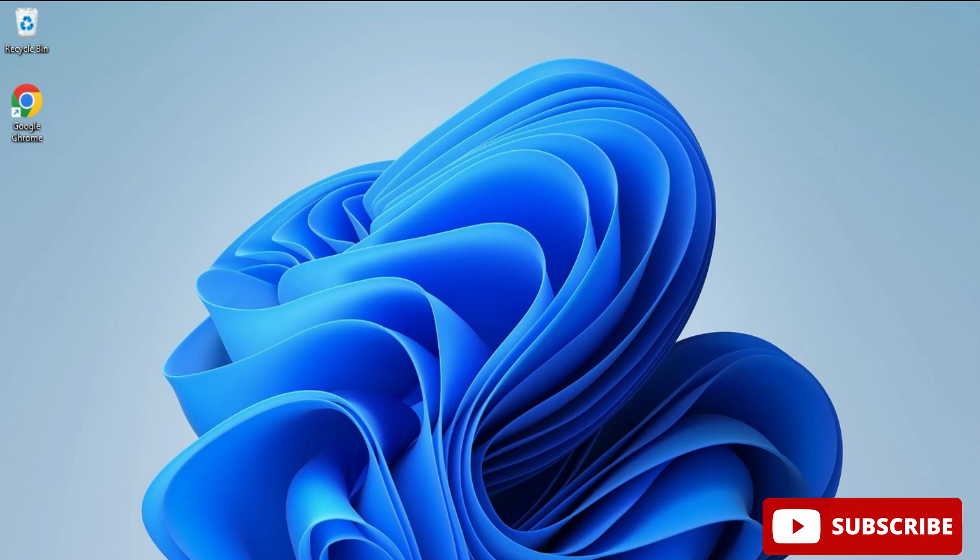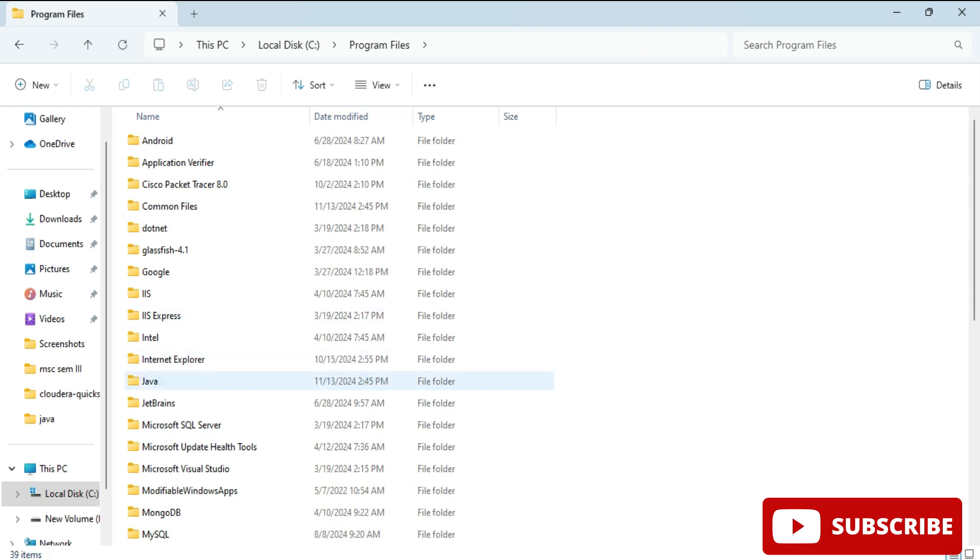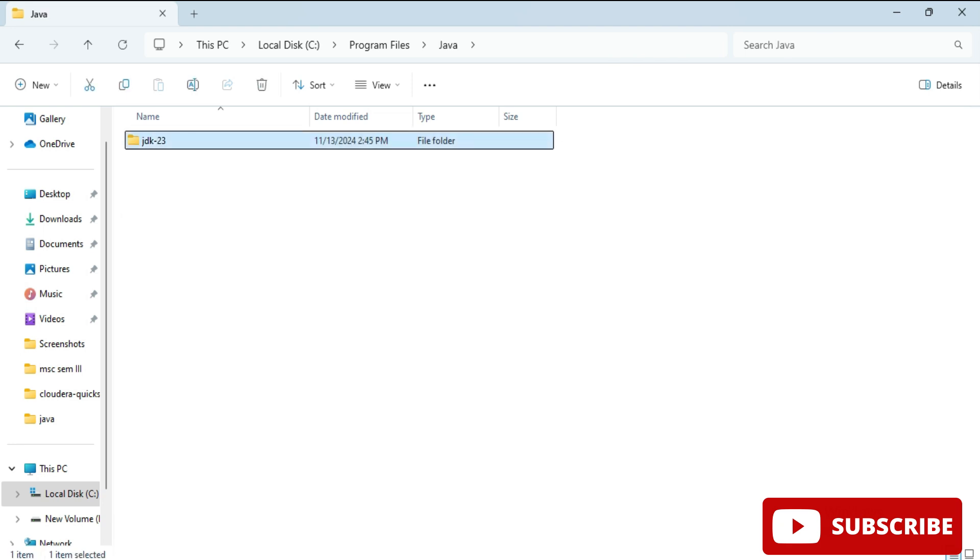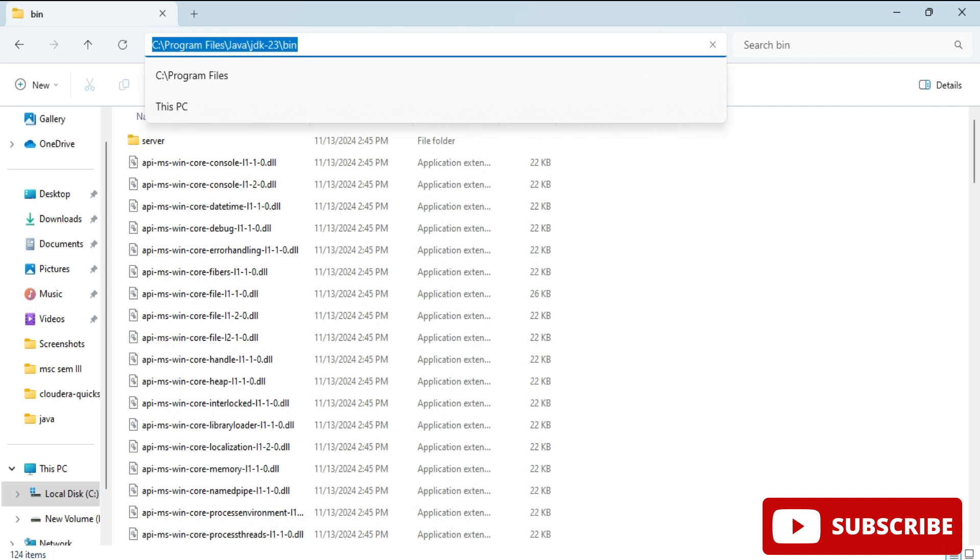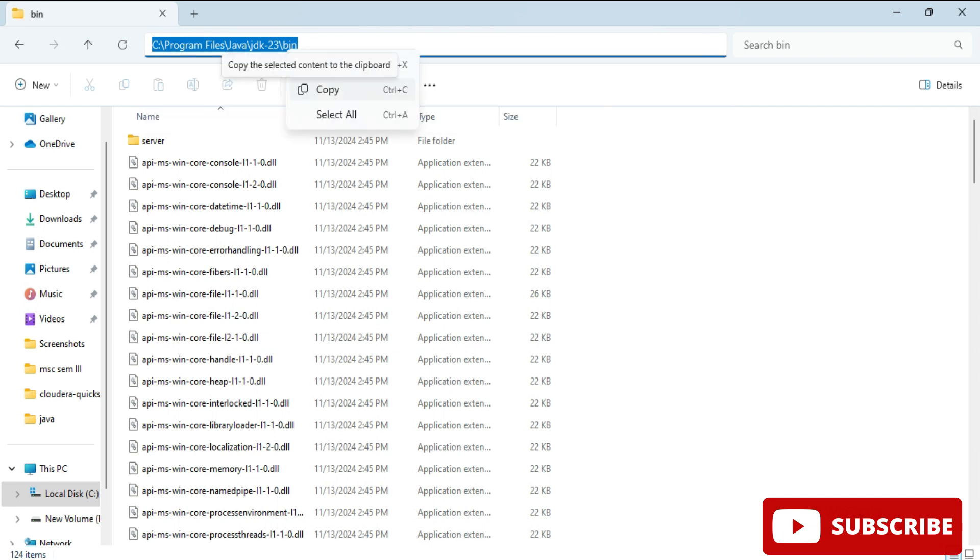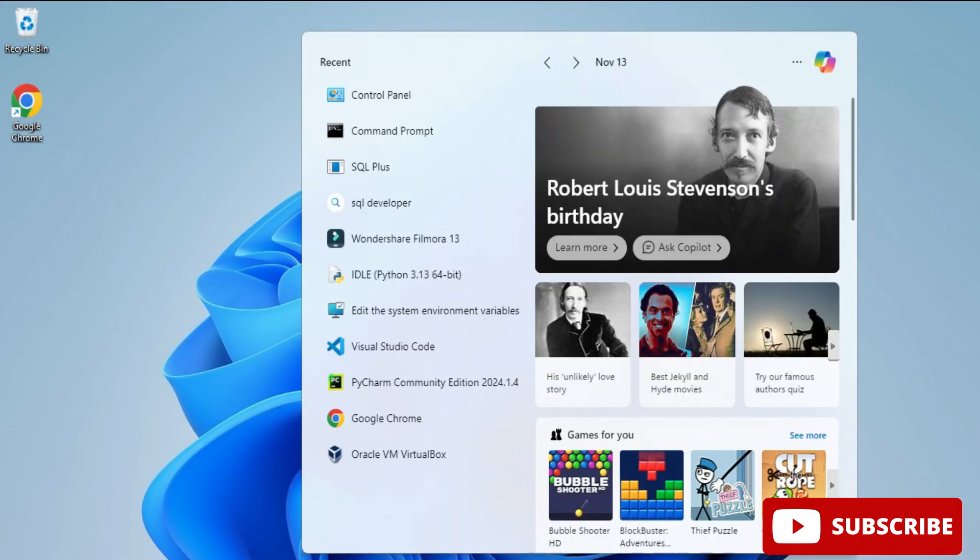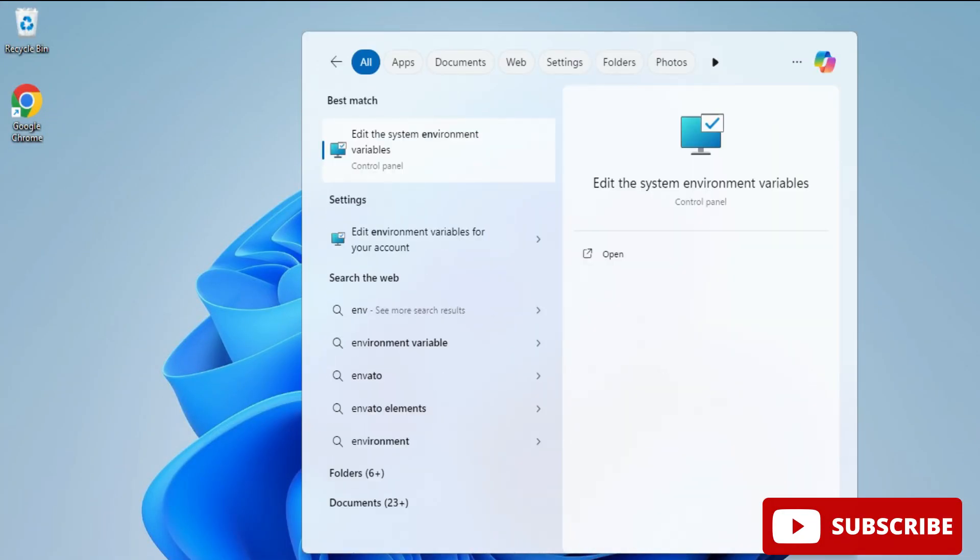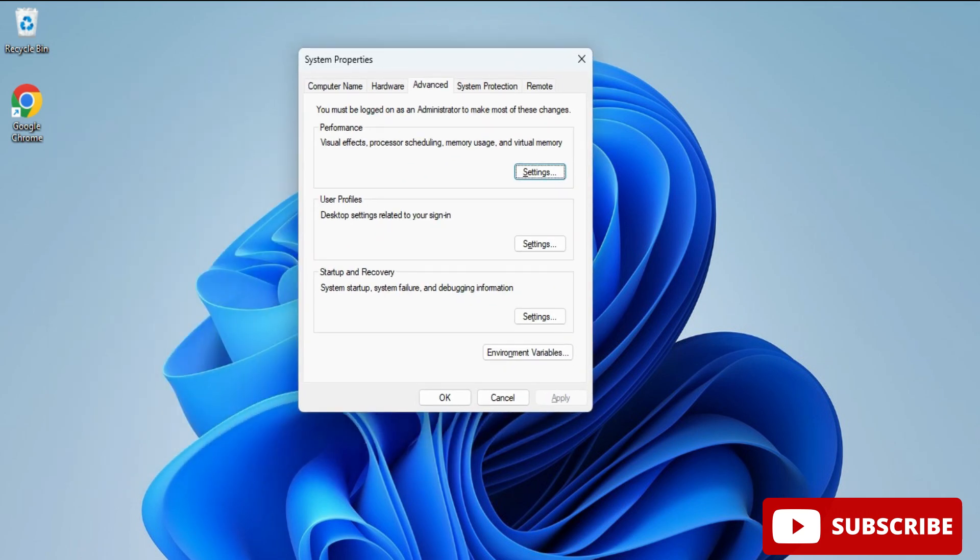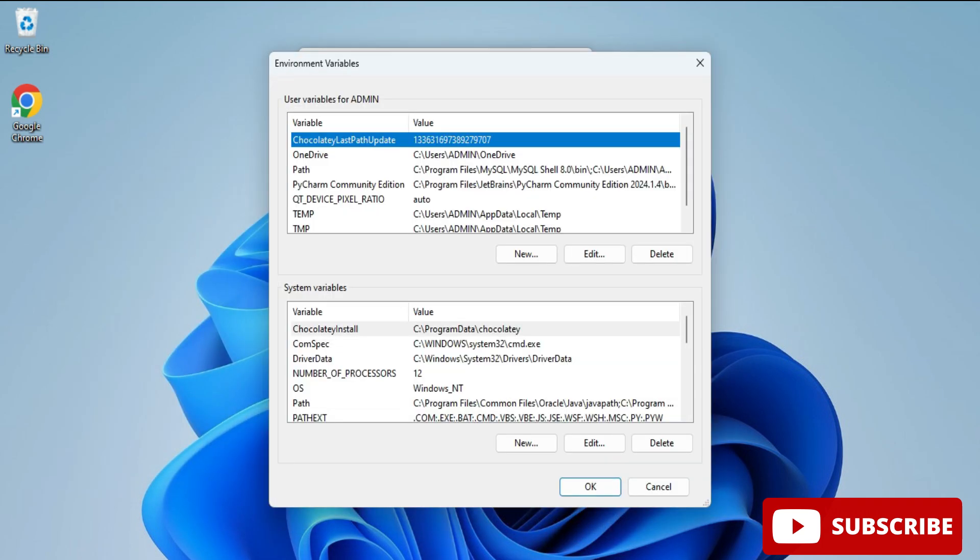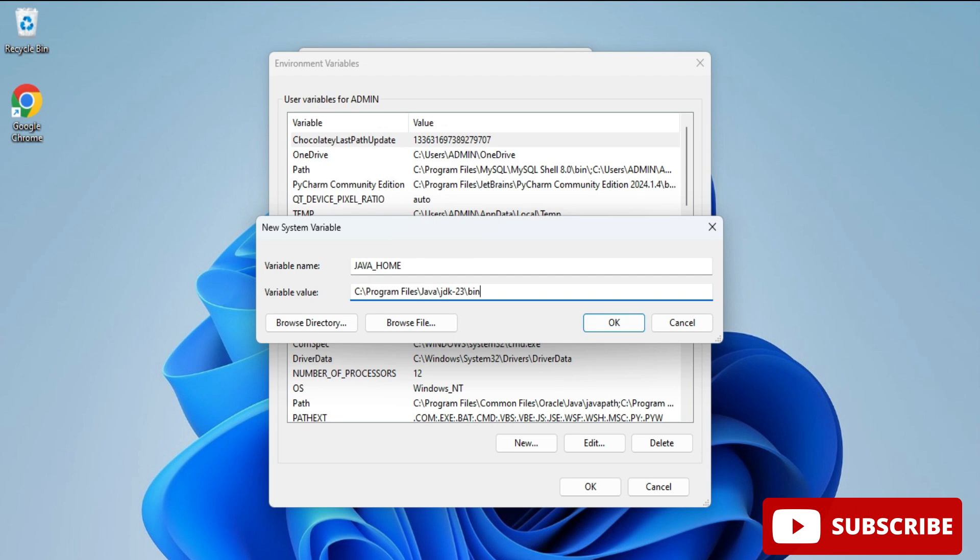I will be going to my installation location - C:\Program Files\Java. Select the JDK and under that select bin. You need to copy this path. Then search for env, that is Edit the System Environment Variables. It will open this window. Here you need to click on Environment Variables button. Under system variables we will be clicking on new button. I am going to create a new variable JAVA_HOME and in the variable value I am going to paste the path which I copied, but I am going to remove this slash bin. Click OK.